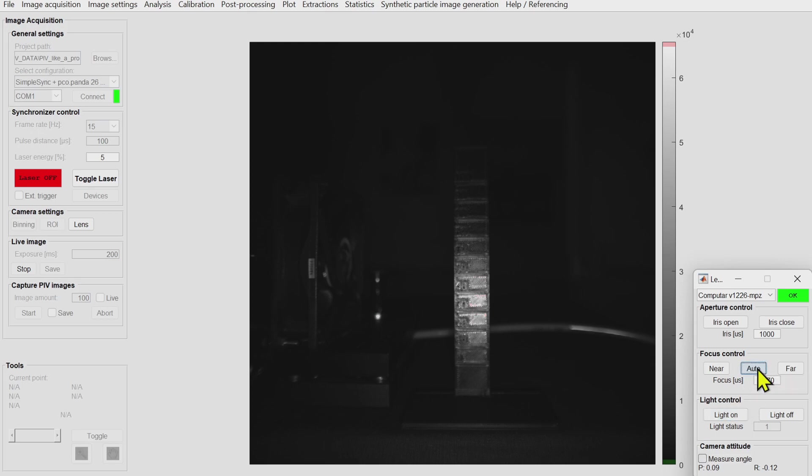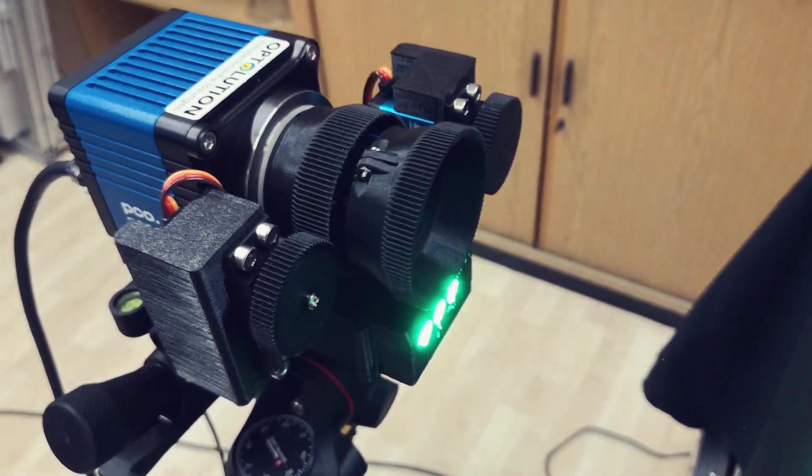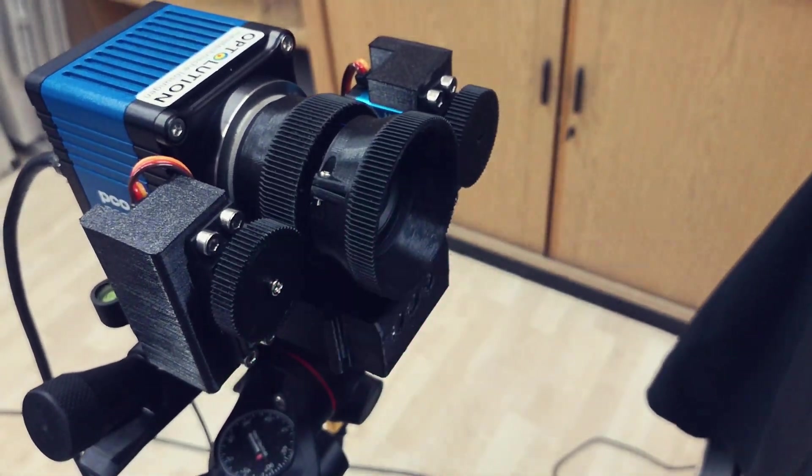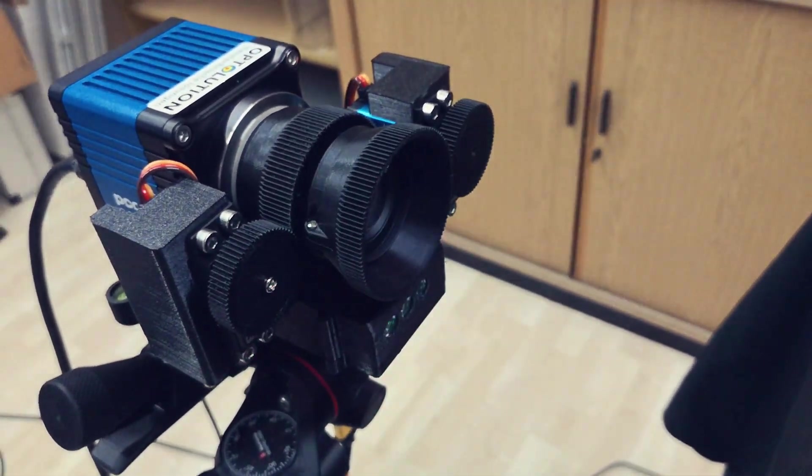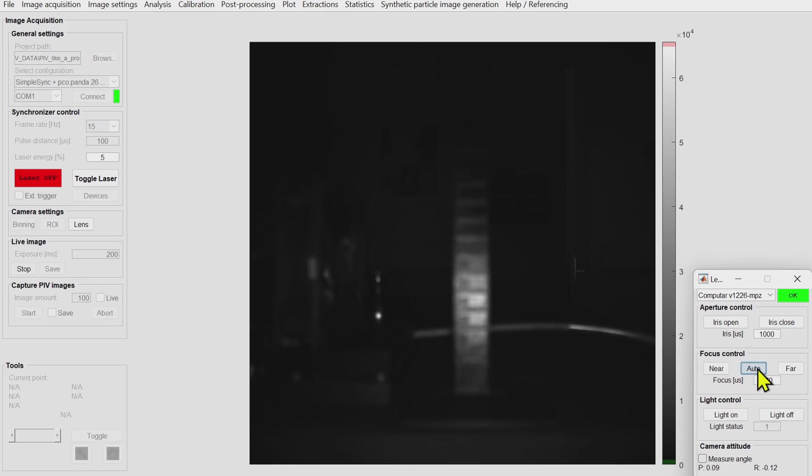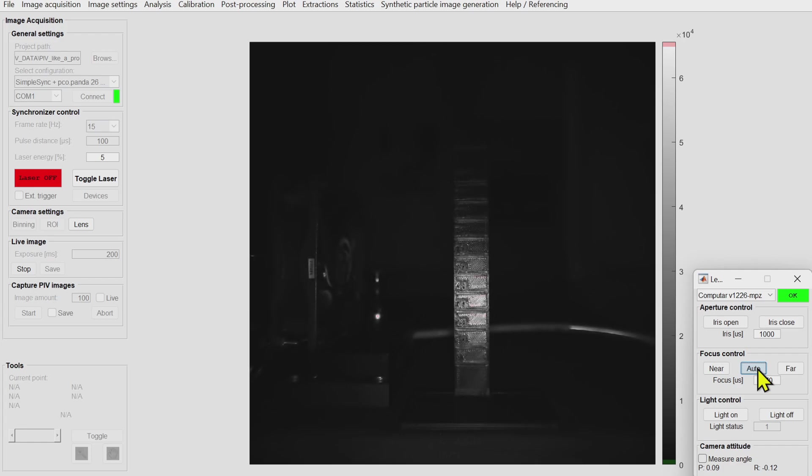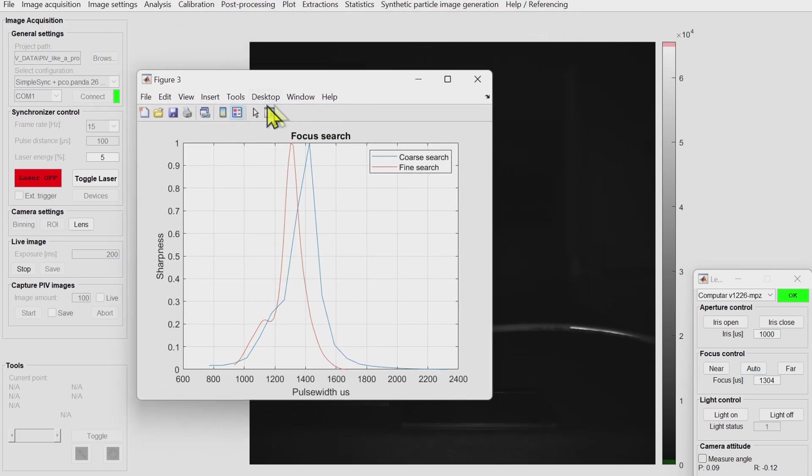Of course I also wanted to add an automatic focus control and that works really nicely. It's not the fastest autofocus but it is very precise and accurate. It runs in two passes, a coarse and a fine pass, and in the end it focuses to the maximum sharpness that it found.